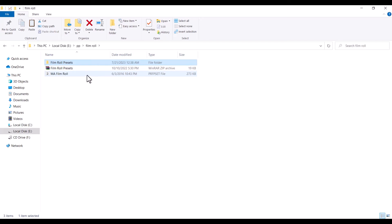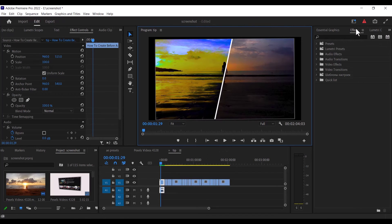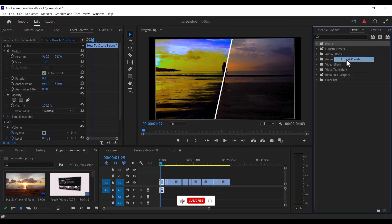Now to import this into Premiere Pro, what you need to do is go over to Premiere Pro and move over to effects. And under effects, you want to select presets. Now right-click presets and select import presets.